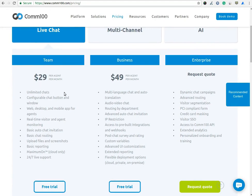In Team Plan, you will get all the basic features plus unlimited chats, web-based, desktop-based and mobile app for an agent, real-time visitor and agent monitoring, basic auto-chat invitation, basic reporting and more.